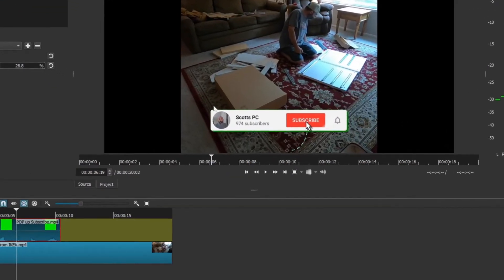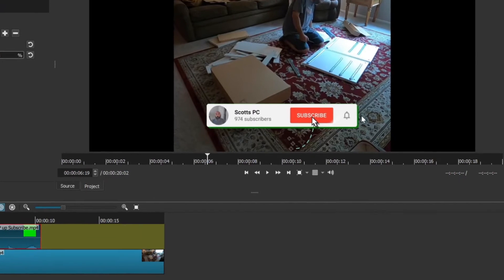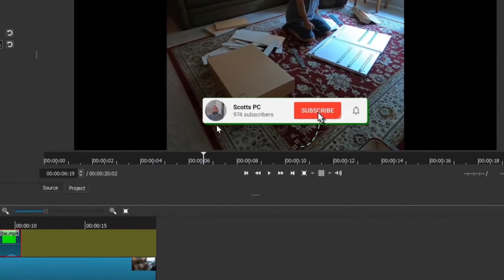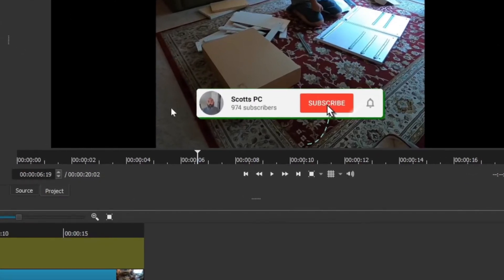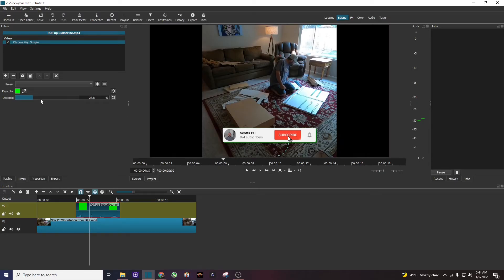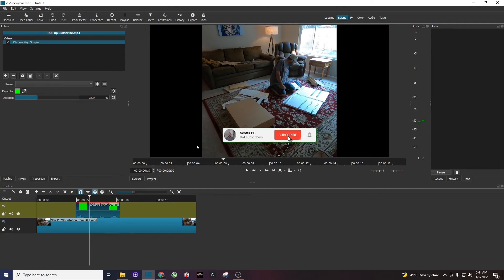Now you can see on my animated subscribe button right here there's a little bit of green here. So I'm going to use this toggle bar, this distance bar, and I'm going to up it a little bit to about 35-36% and it got rid of that green.